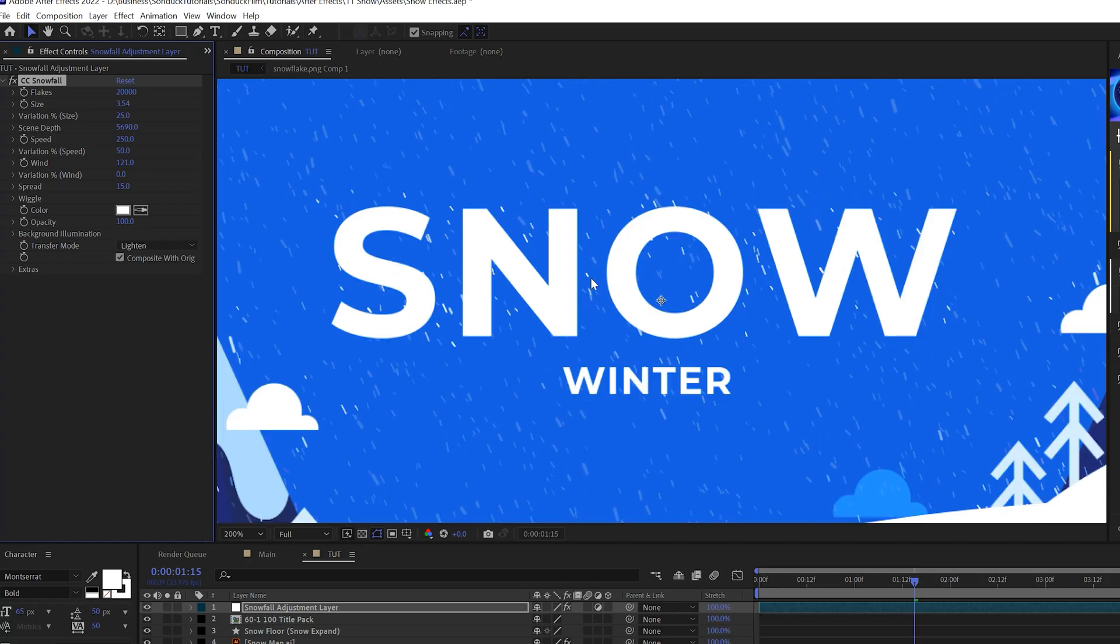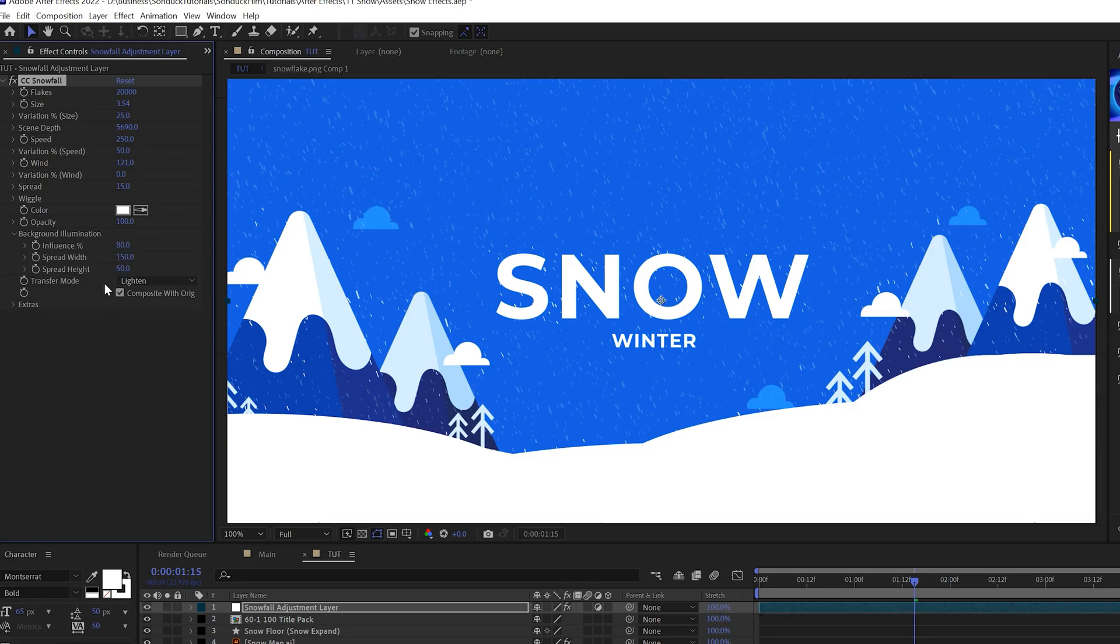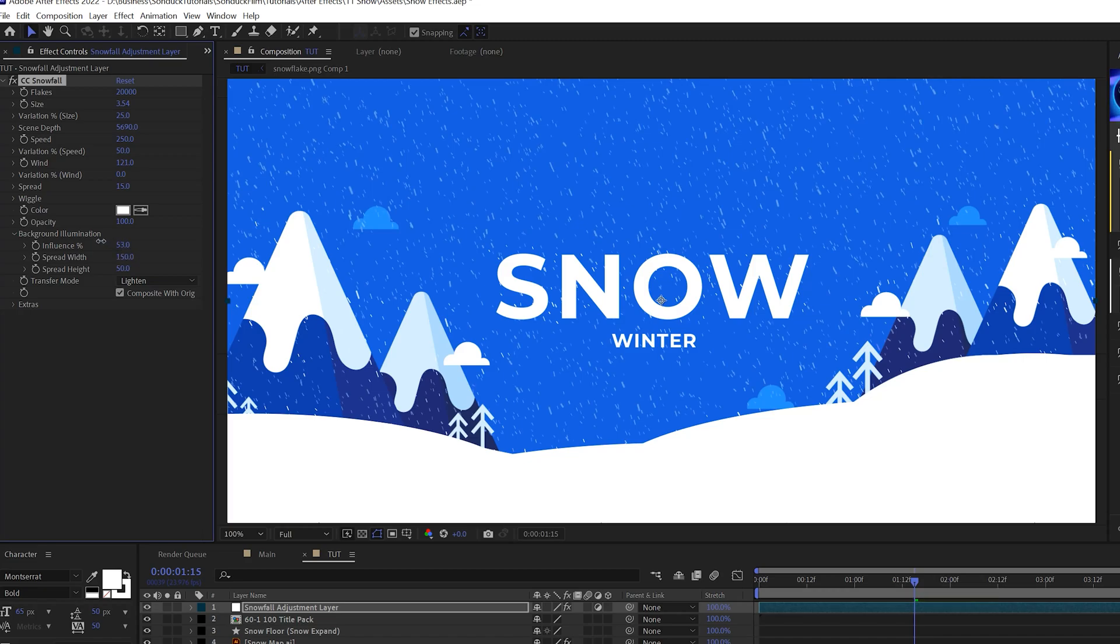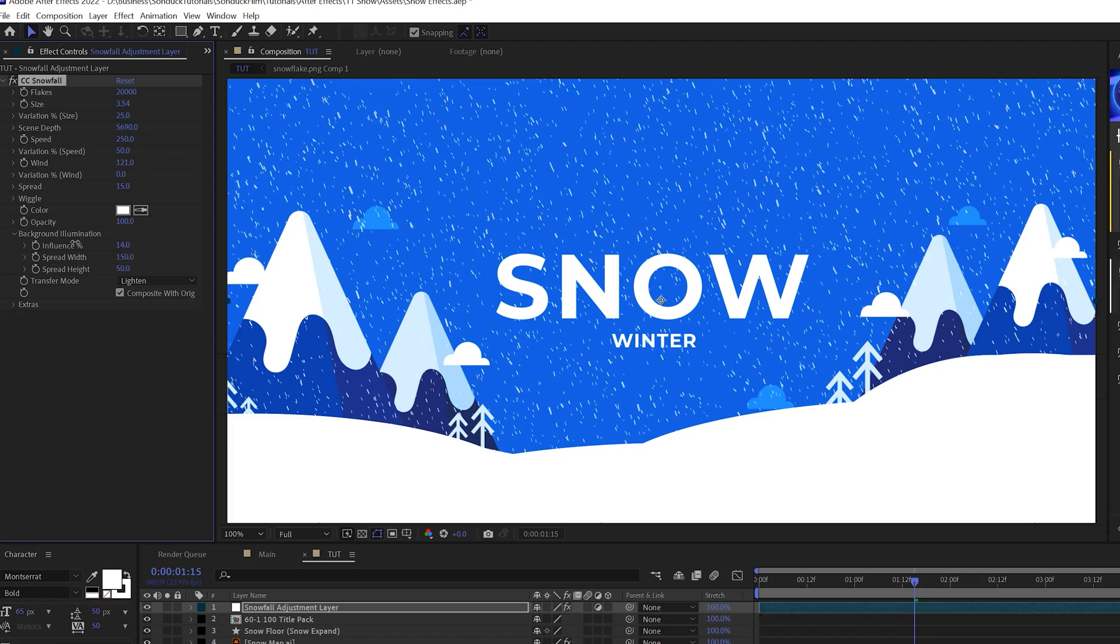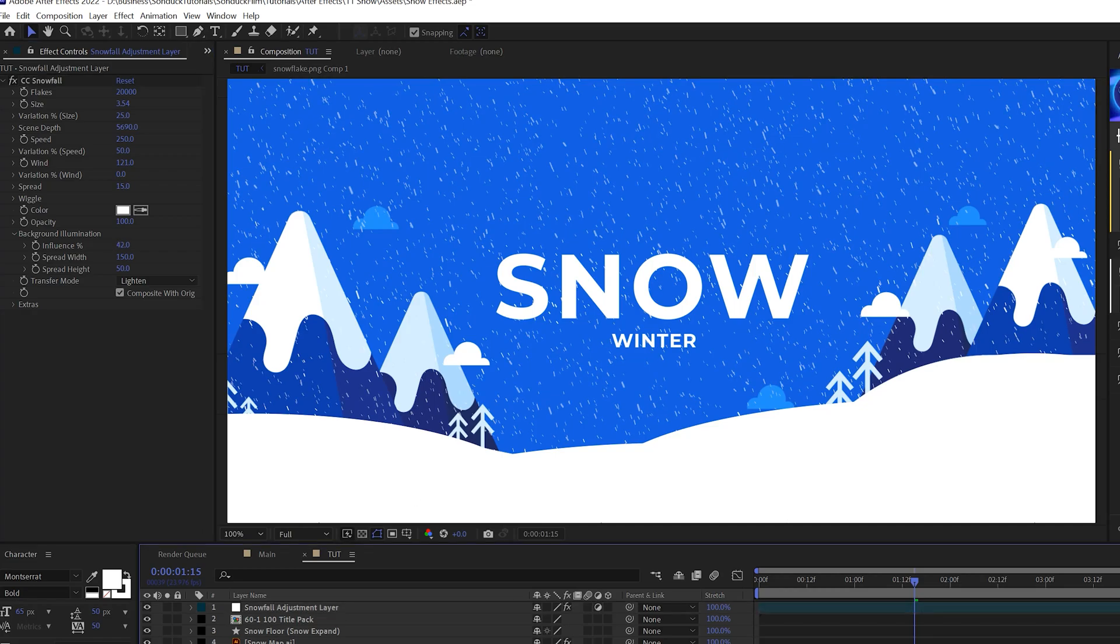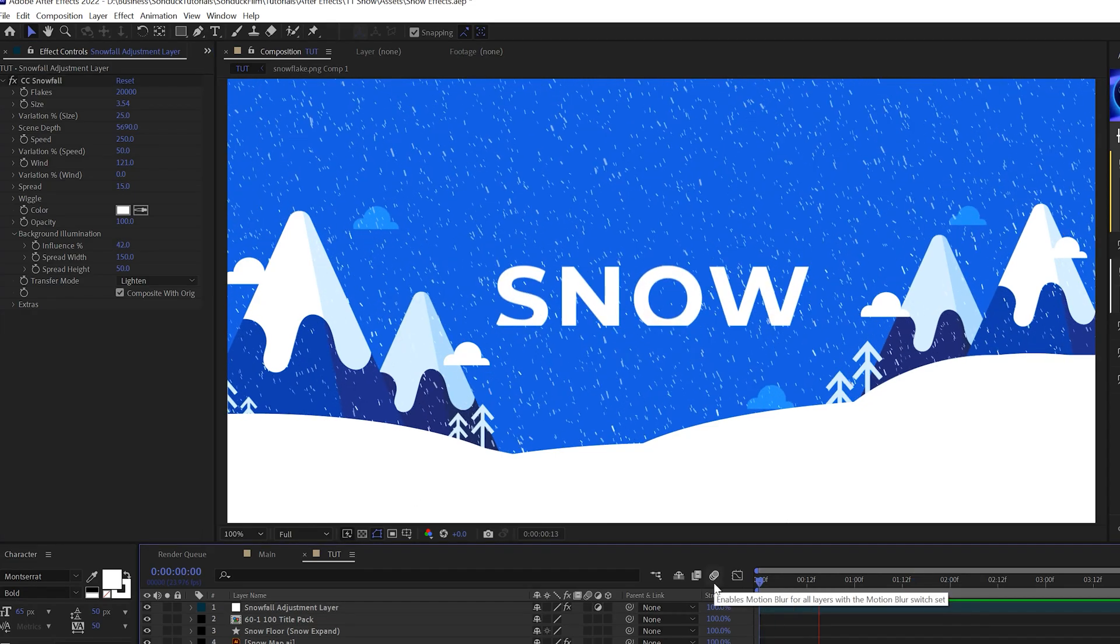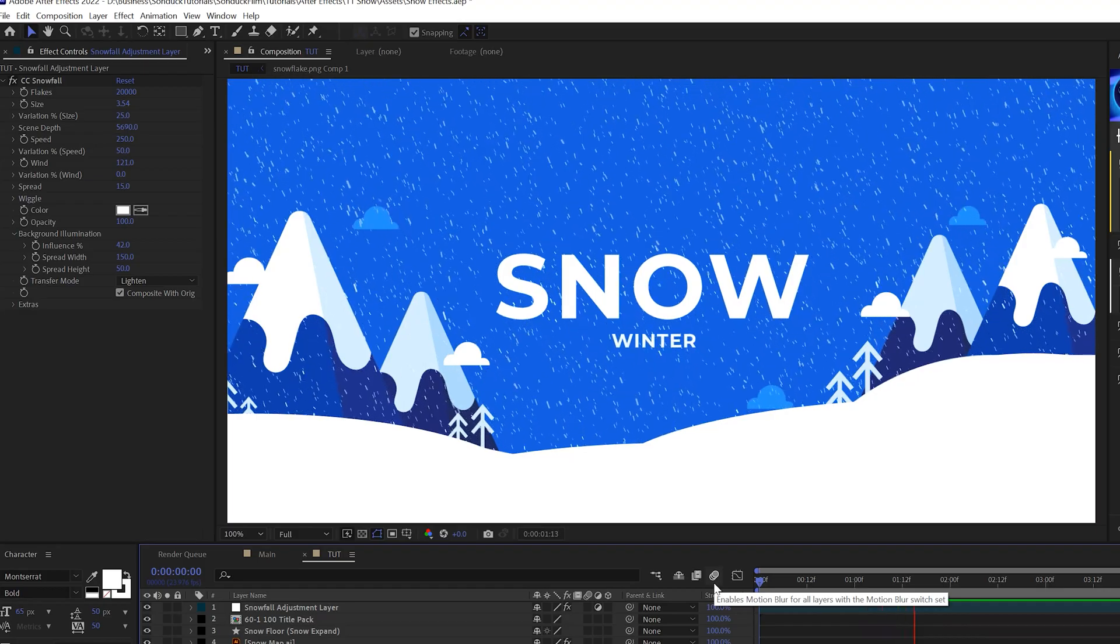And we take a close look at the snow. It's kind of blending in with whatever is behind the snow. So what we can do to really make this truly stand out, come here to background illumination and where it says influence percentage, we can just lower this and that's going to make the snow not really blend in with the background. So that will stand out even more. So now we have a very beautiful snow effect here in After Effects.